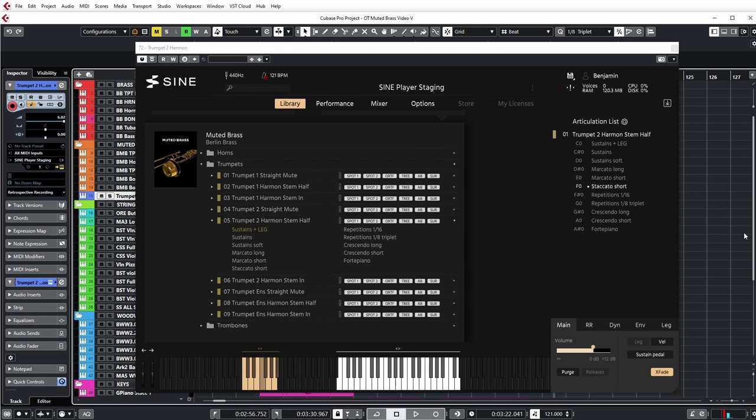When you think muted brass, you might think jazz, big band. Certain mutes absolutely do have these stylistic connotations. But muted brass, given that it has a very bright and nasal quality, can also have functions in orchestral slash media music contexts.